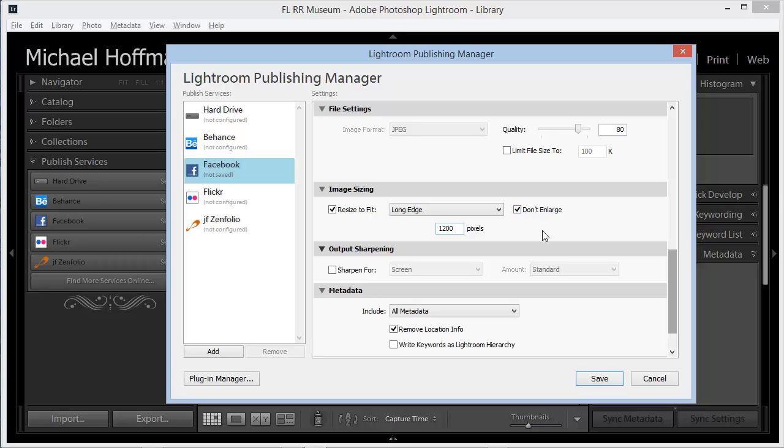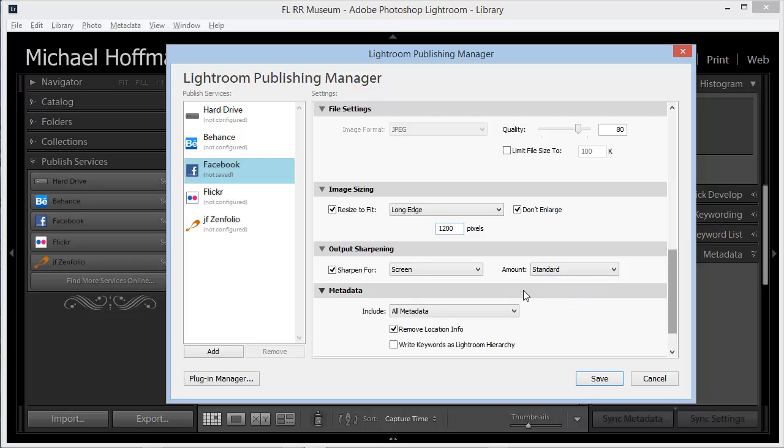This should be fine for viewing on Facebook, but we'll also want to sharpen our images for the screen, and we can choose that here. Standard is usually a good choice for this setting.